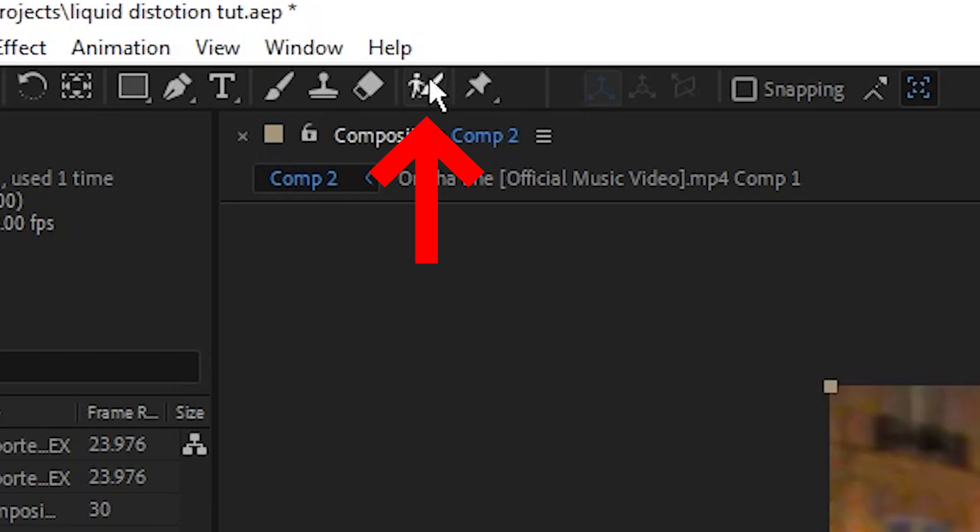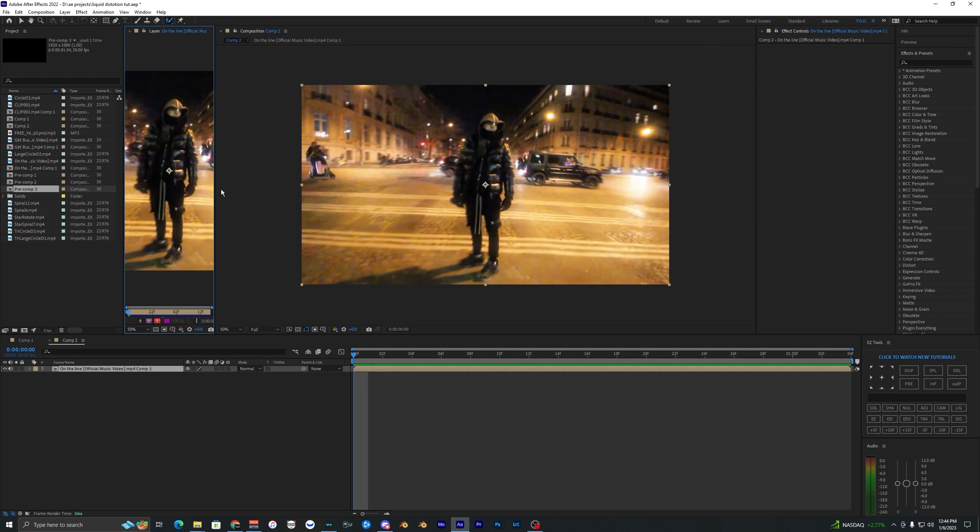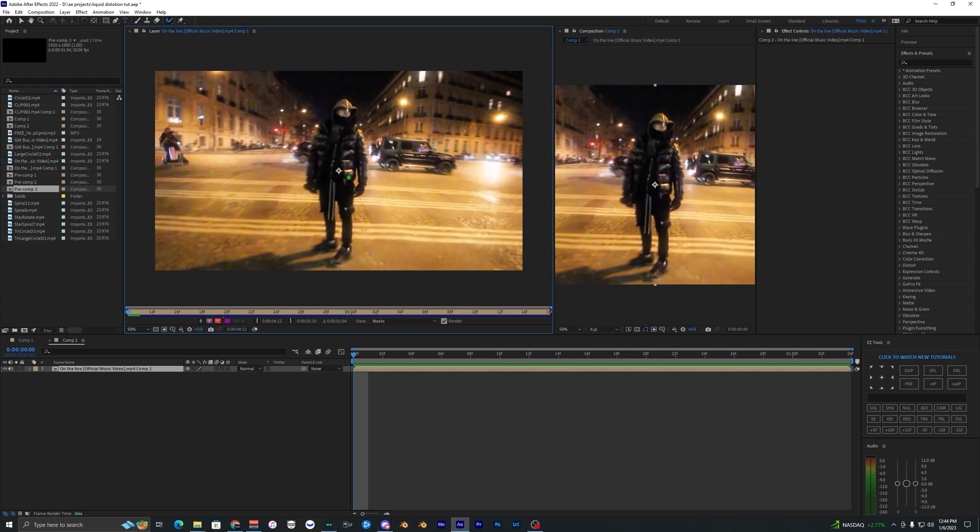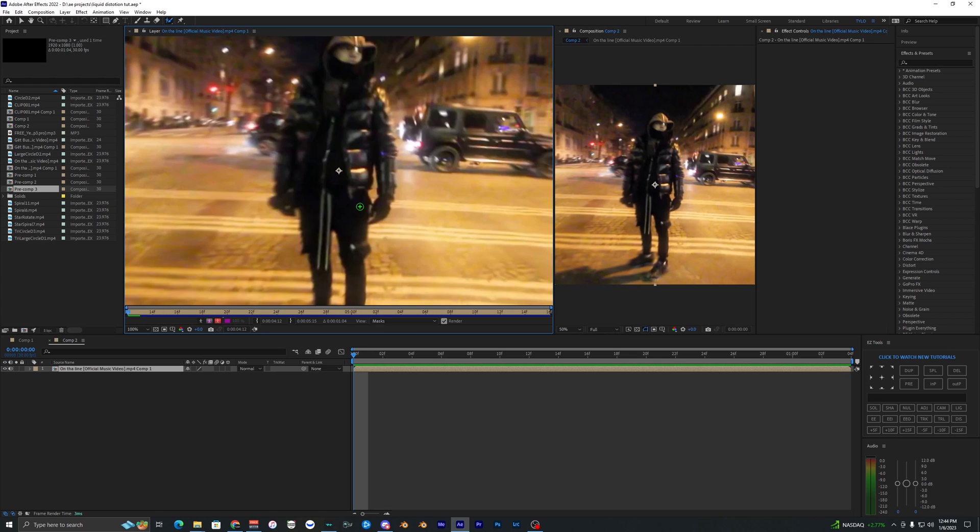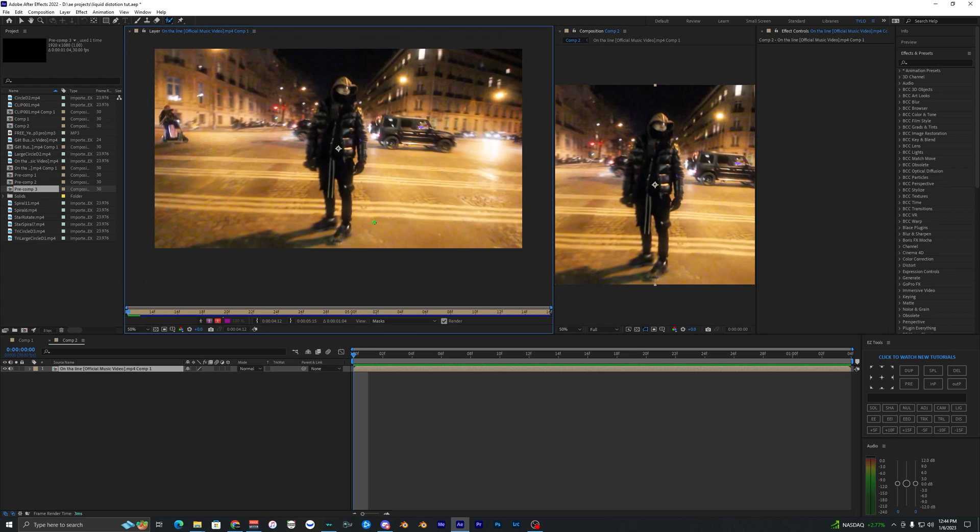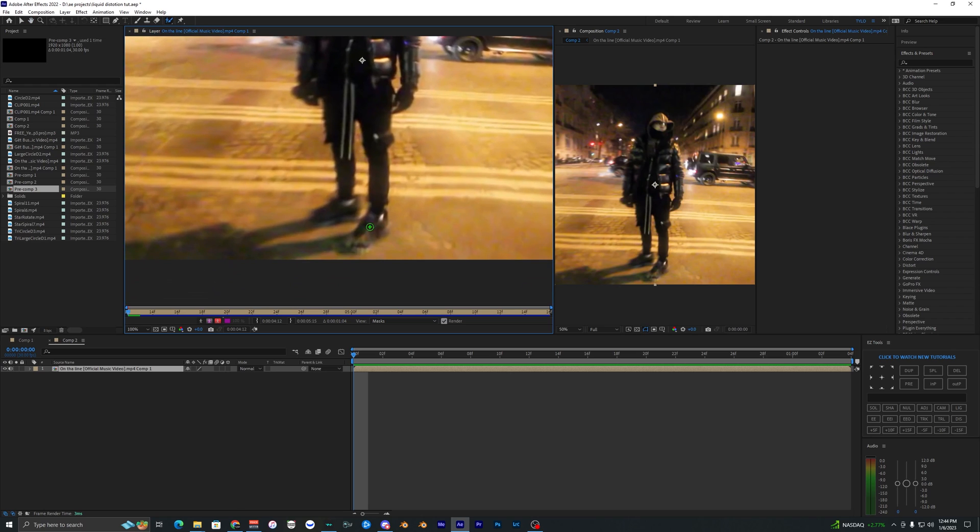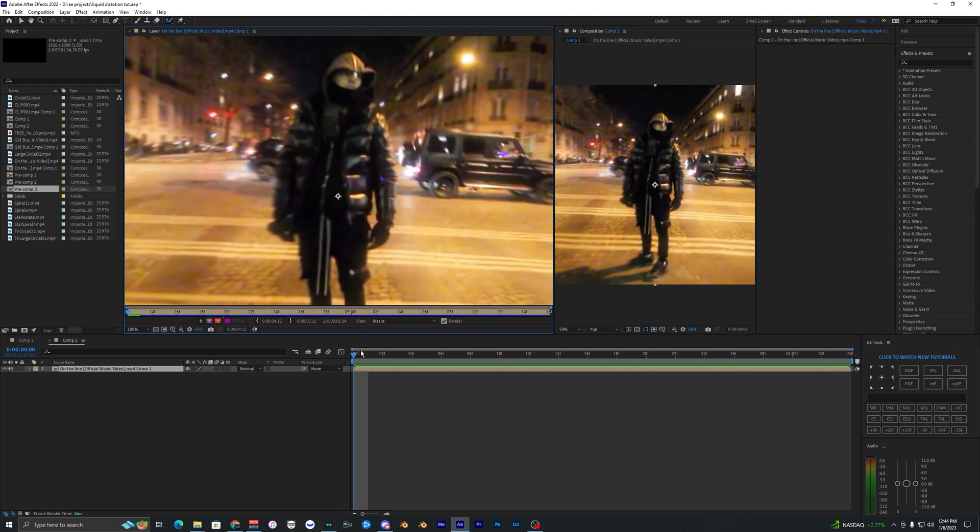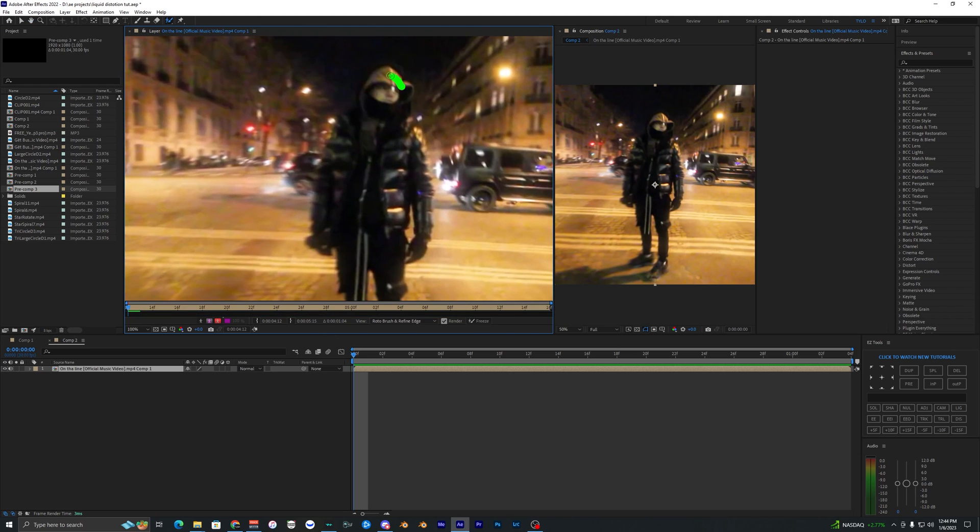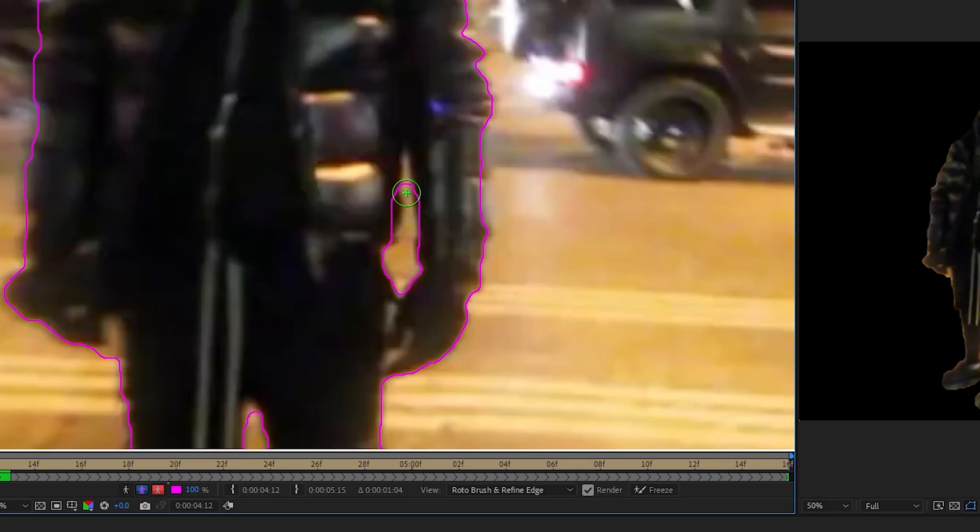The first thing I want to do is rotobrush them out. I'm going to go up to Rotobrush here and double click on the video. You're going to have a different window pop up, might look a bit different than you, but this is just how my After Effects layout is set up. What I'm going to do is go ahead on the first frame here and just outline the subject.